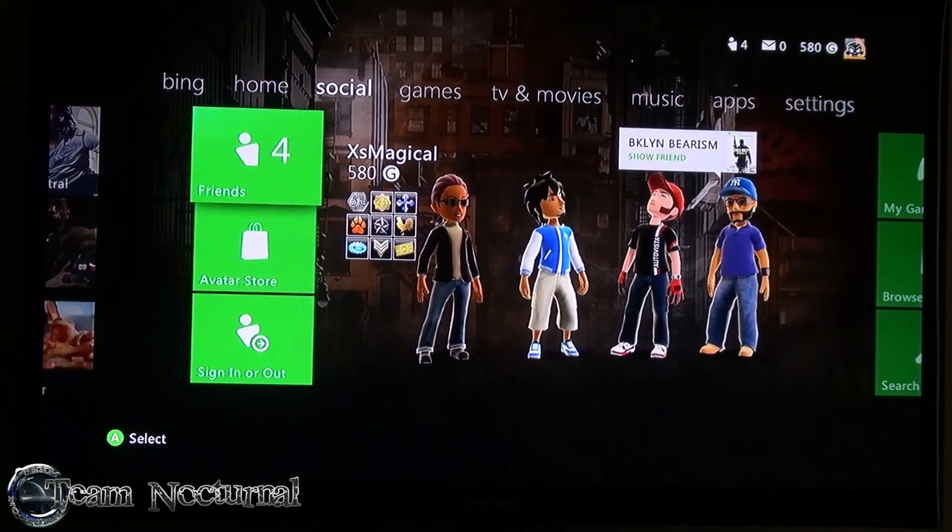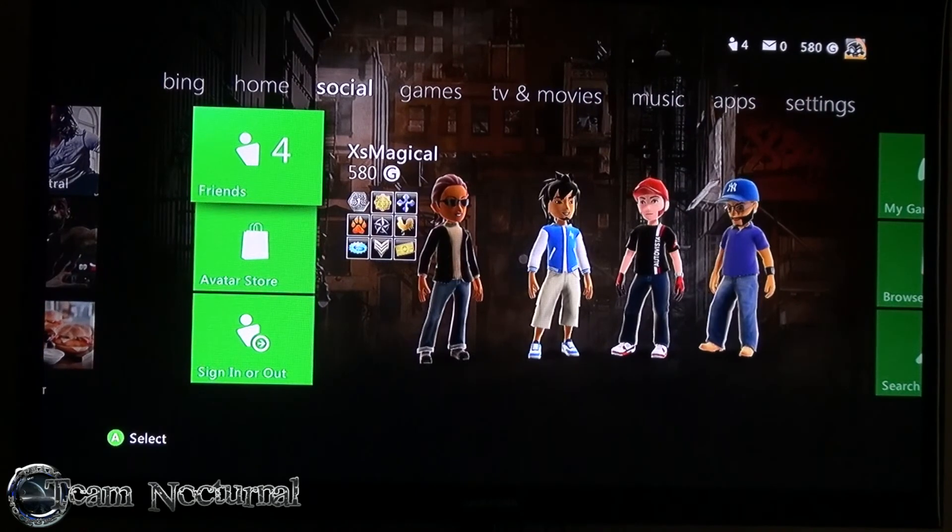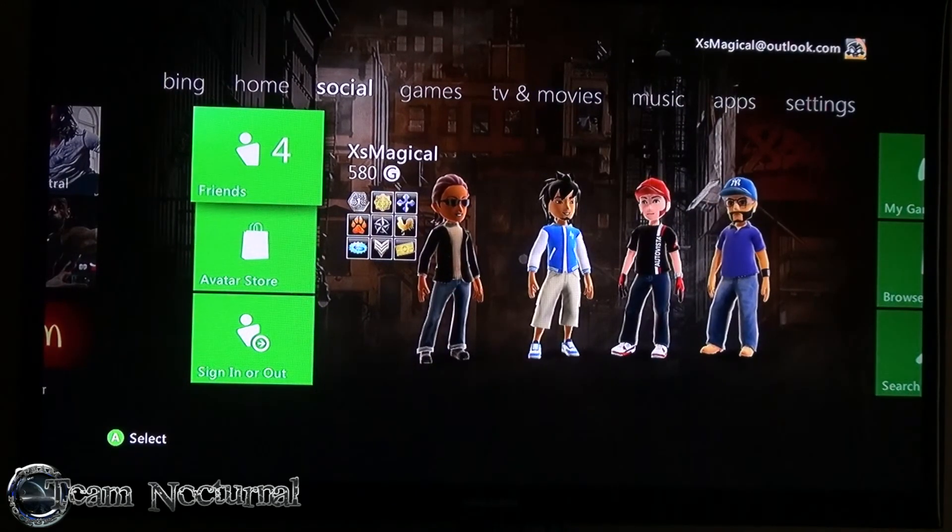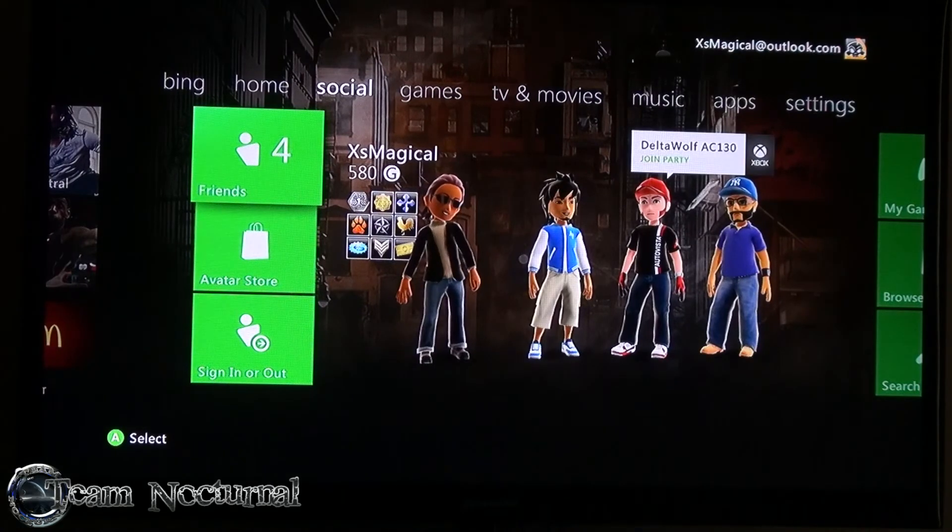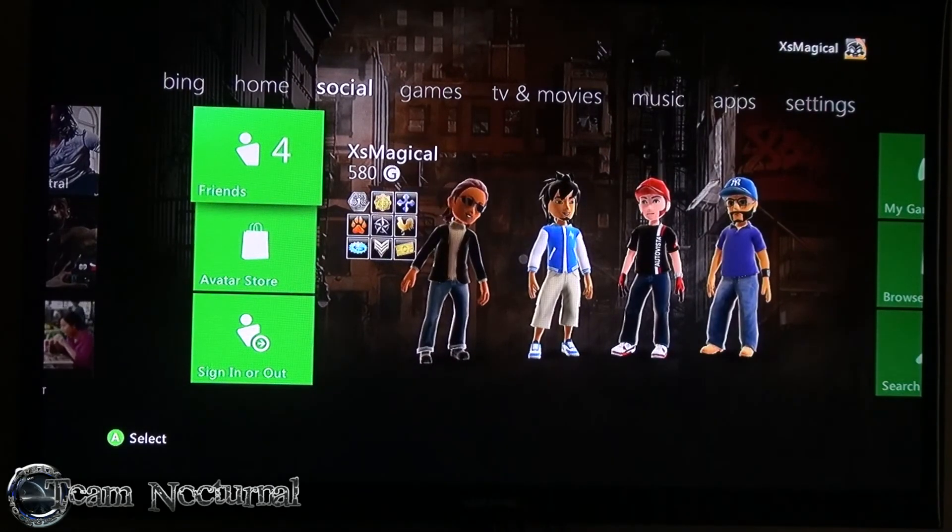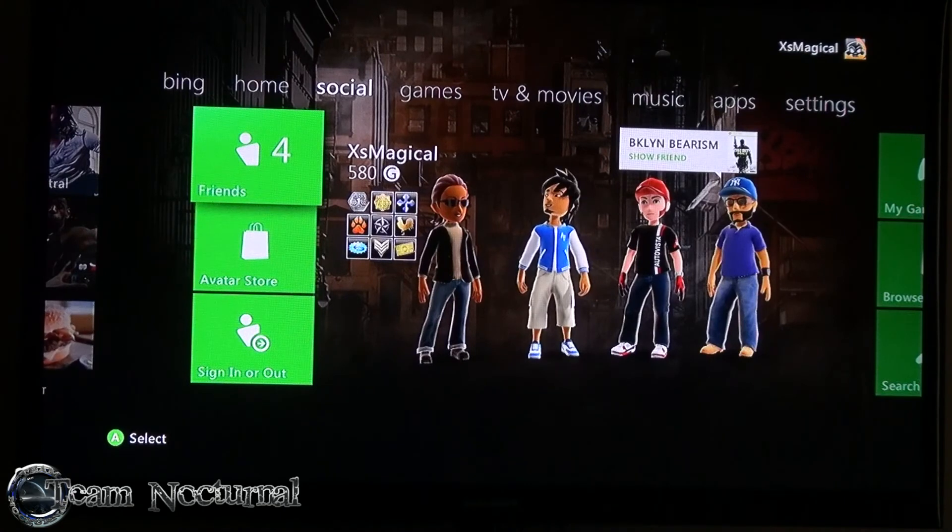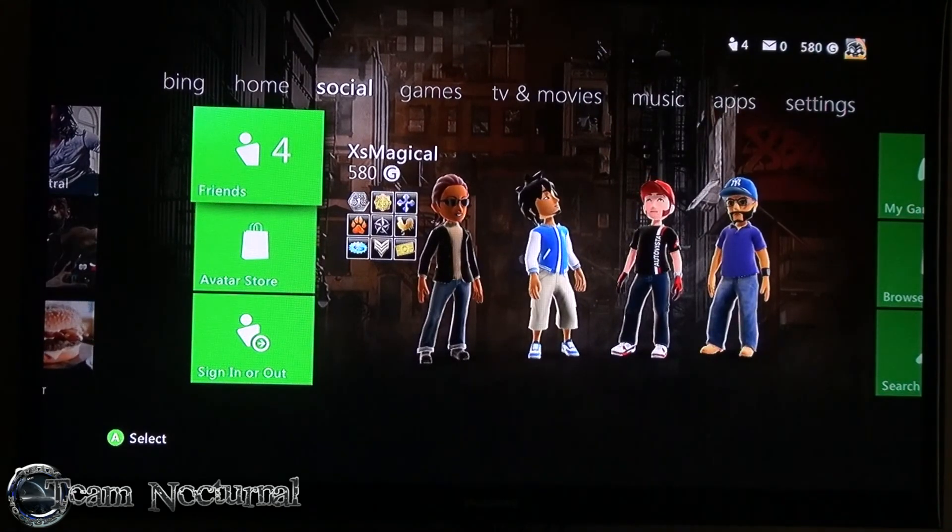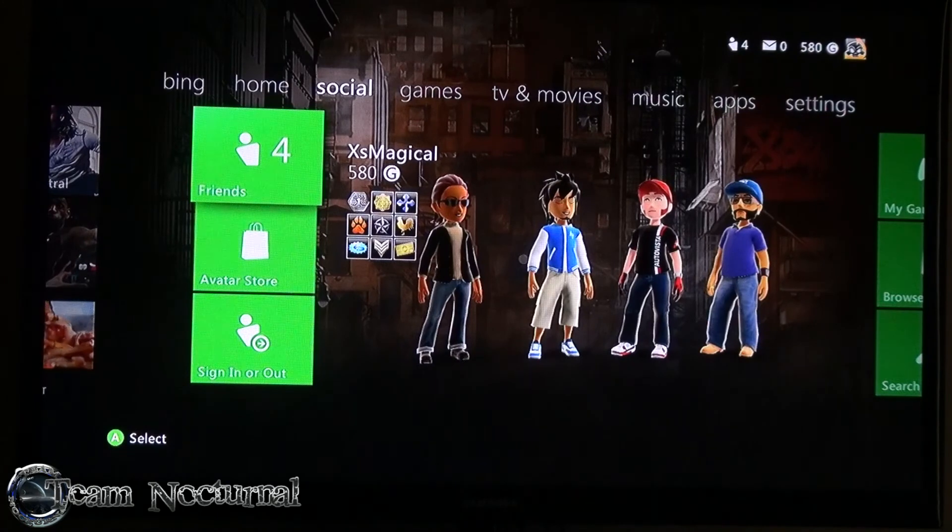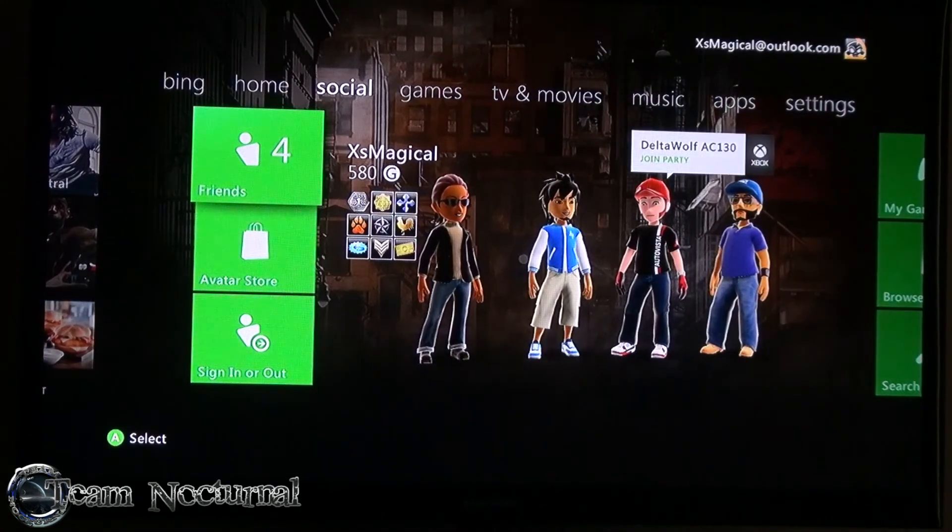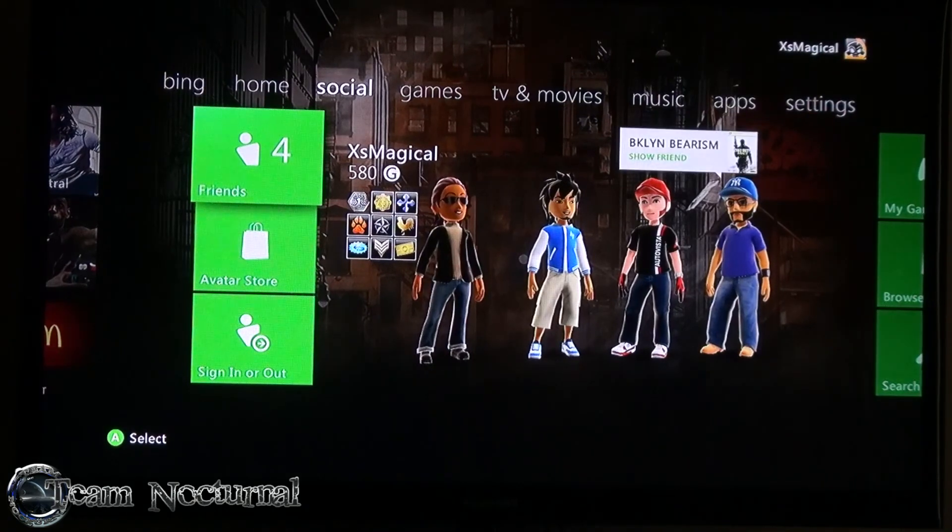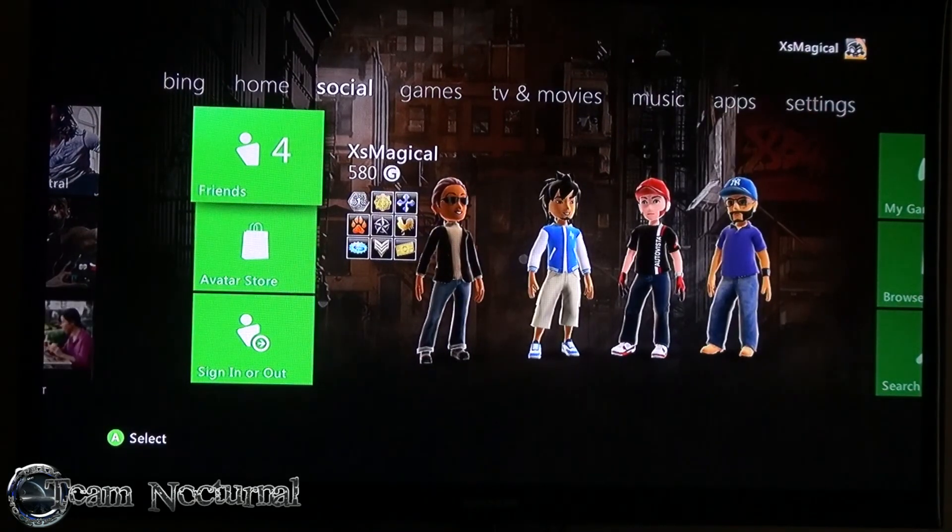I'm XS Magical, same as my gamertag if you want to add me. I play Battlefield 3, Forza 4. I don't play Call of Duty, I'm not a Call of Duty fan. If you like the video, subscribe, like it, give a thumbs up, share it, like us on Facebook, follow us on Twitter, add us on Google Plus, and leave a comment below. Thank you for watching.